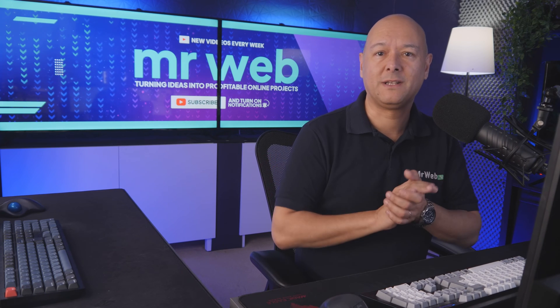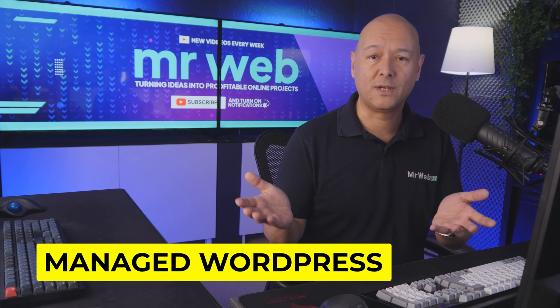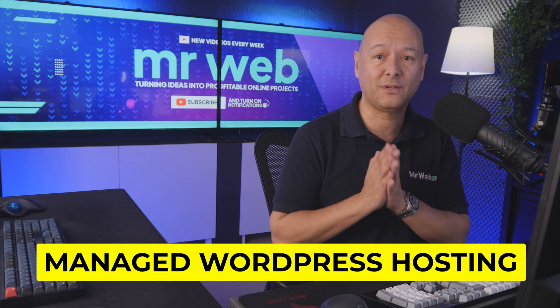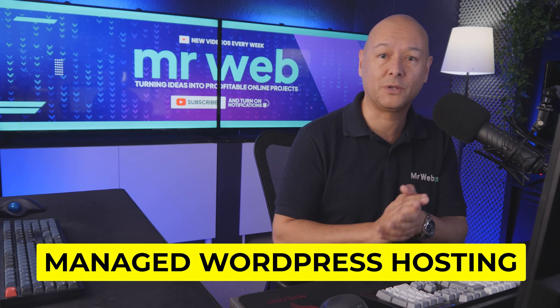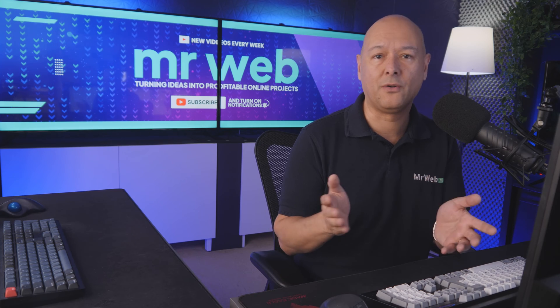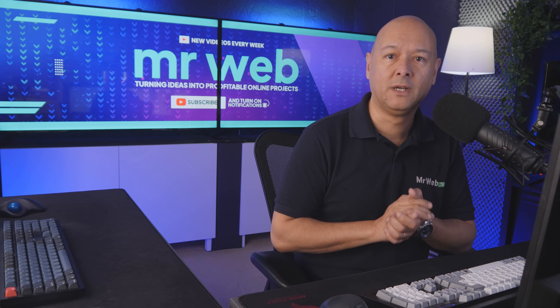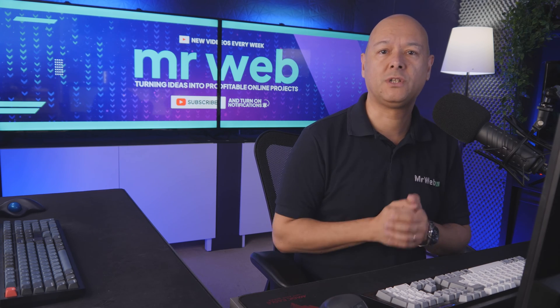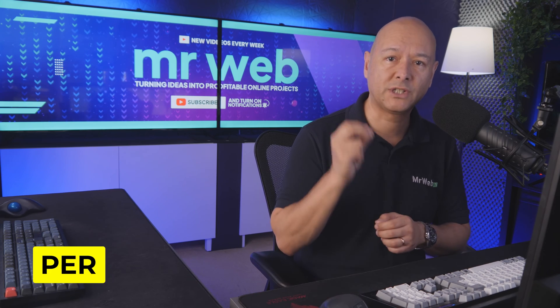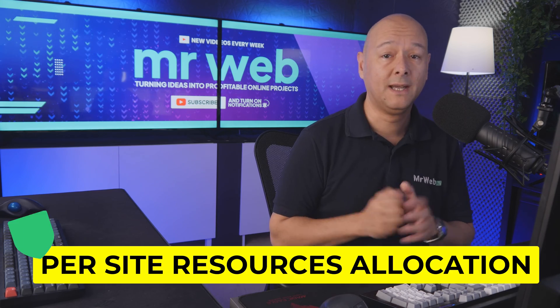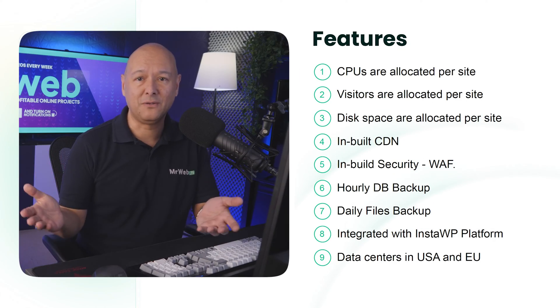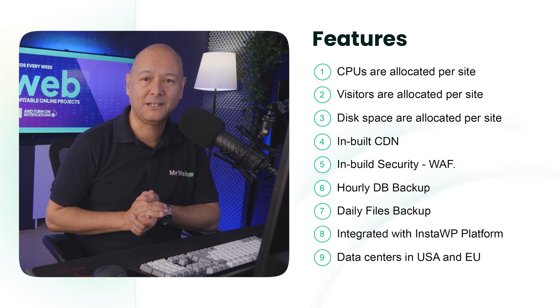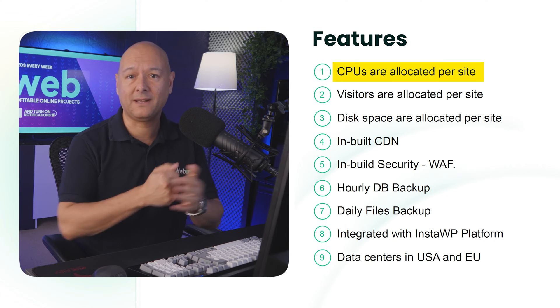So it won't come as a surprise when I say that they are now offering managed WordPress hosting. This is incredible news, but here's the thing - compared to other hosting providers, they offer a unique feature which is per-site resource allocation, and that's a big one. That means that the CPUs are allocated by site, so are visitors and disk space.